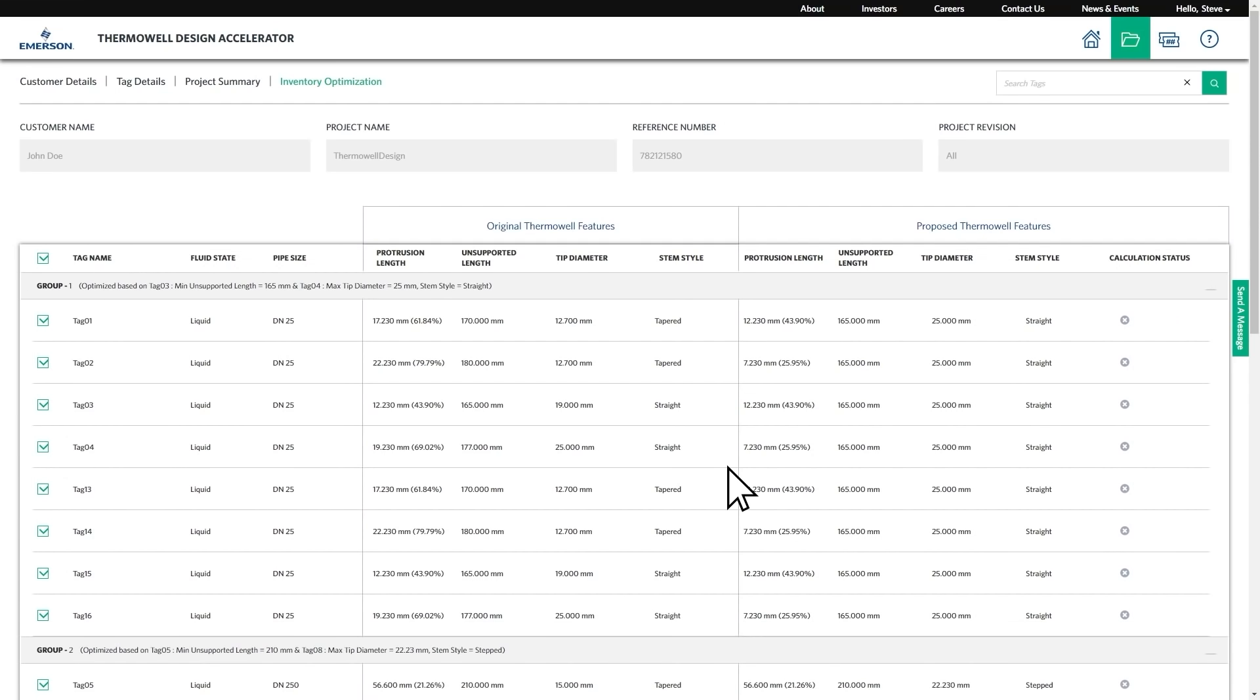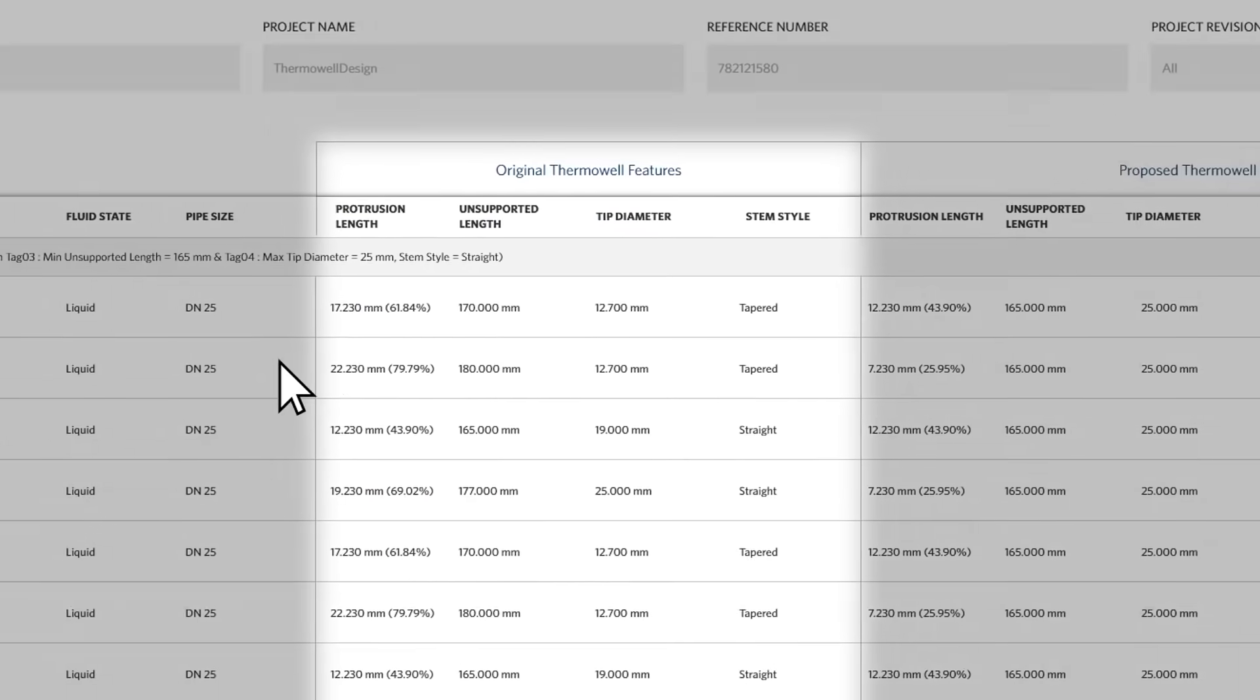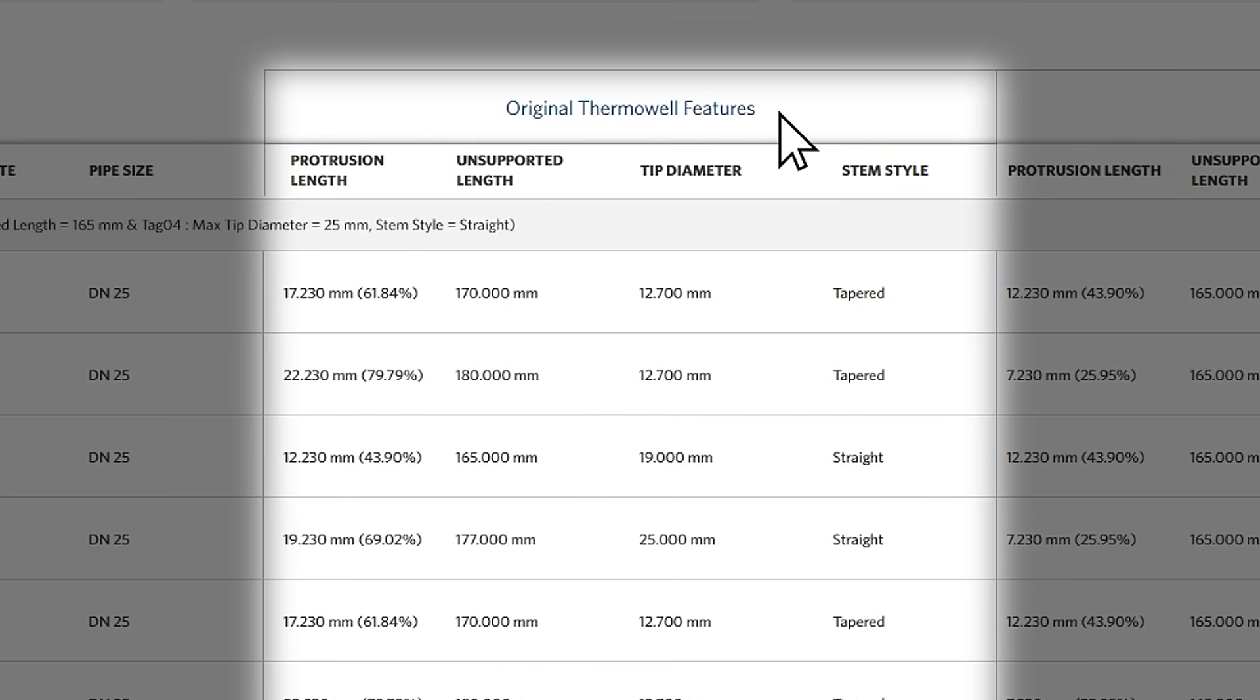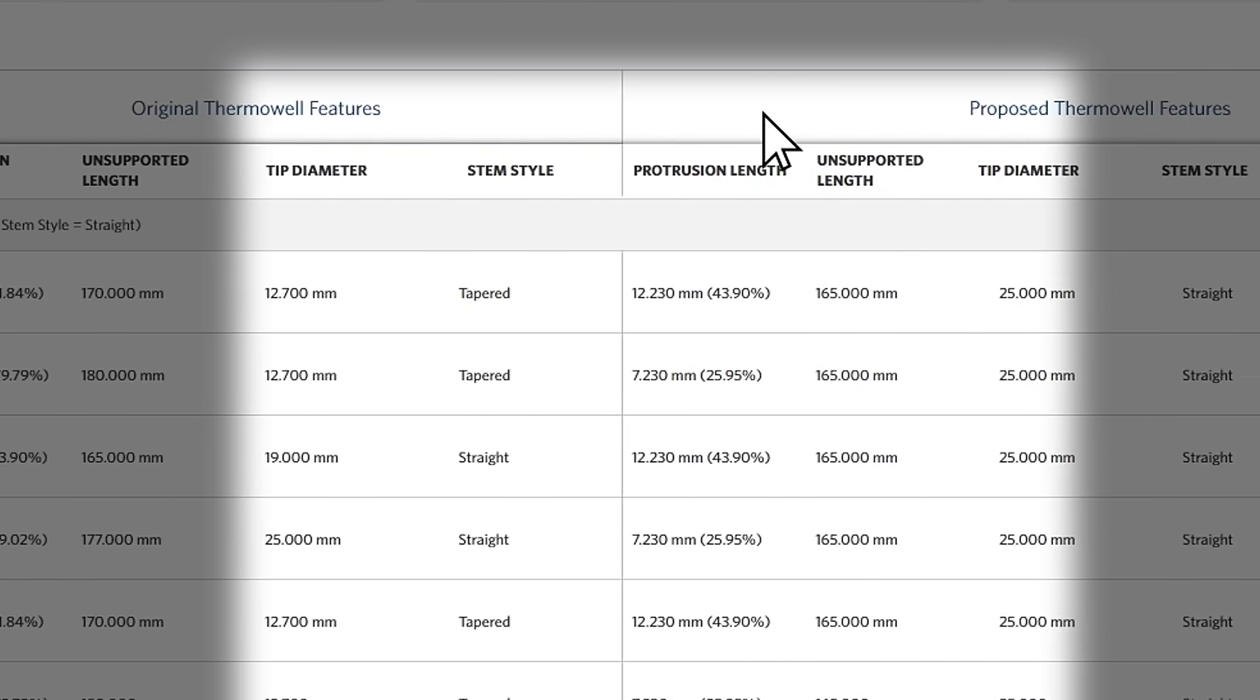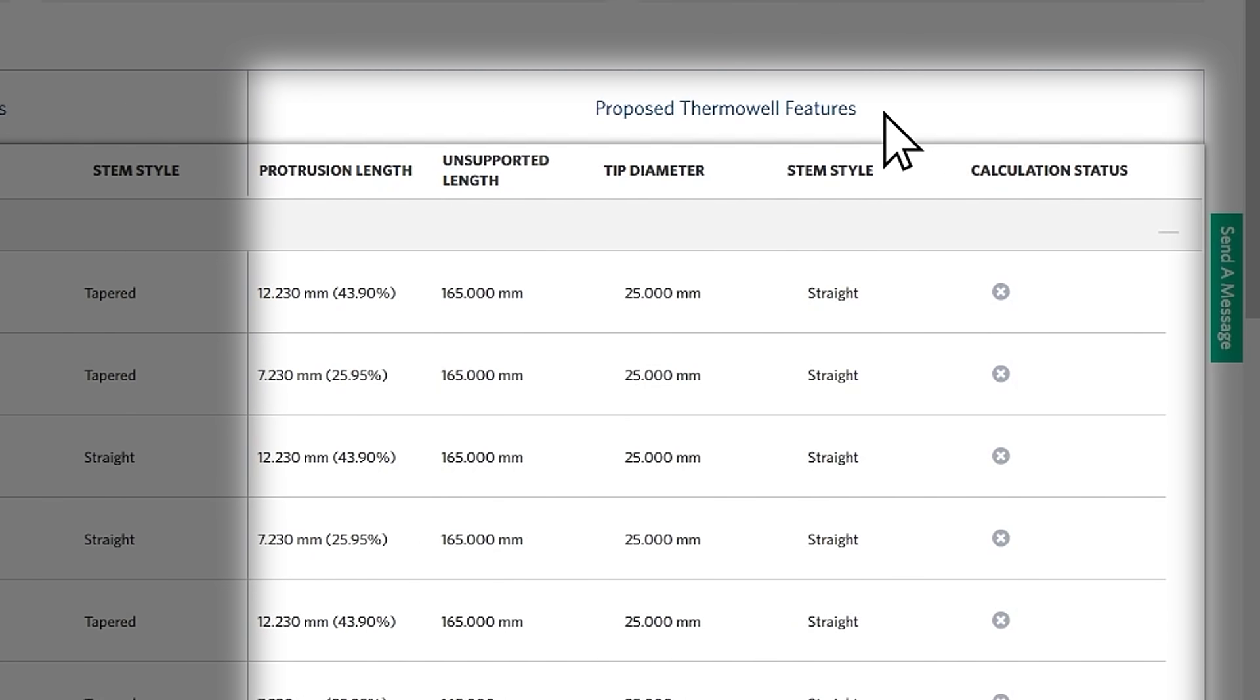You can either accept the suggested groupings or remove thermowell tags from each group that you don't want optimized. This can be achieved by reviewing the differences between the original thermowell features and the proposed thermowell features.